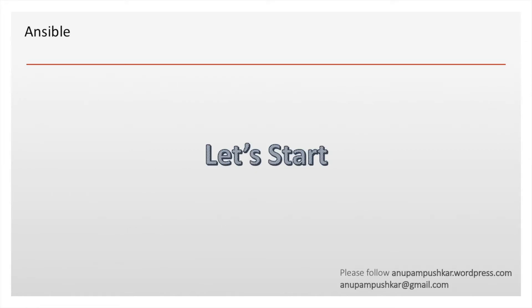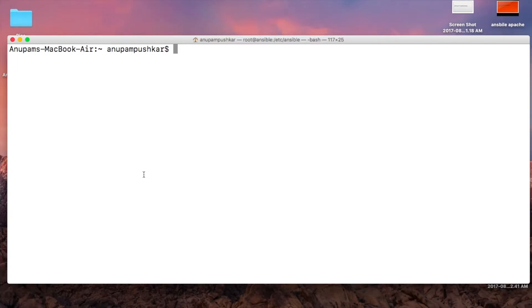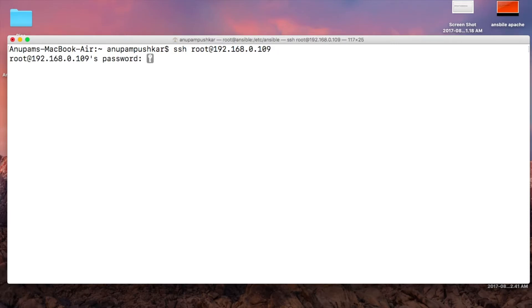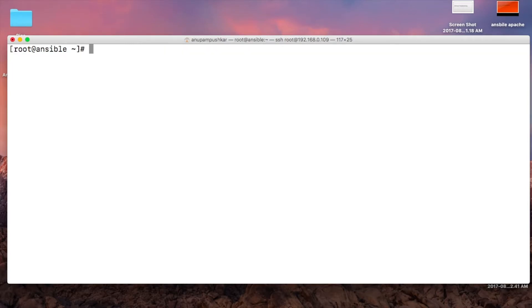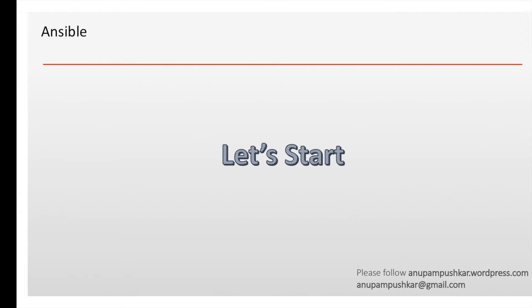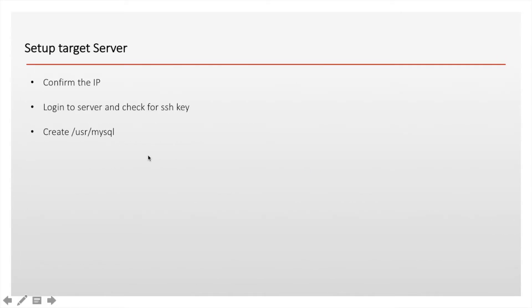The last job is to run the playbook. So let's not waste our time and let's start. Here is my console terminal. We will SSH. The first job is to log in — let's log into the target server.